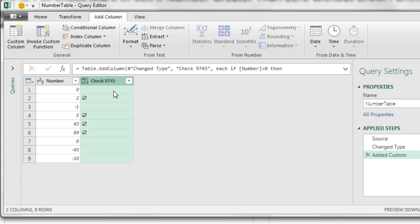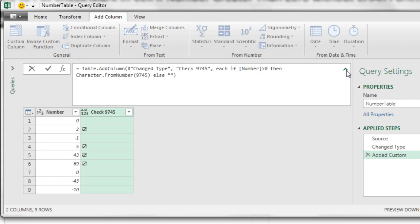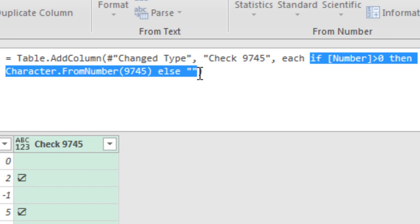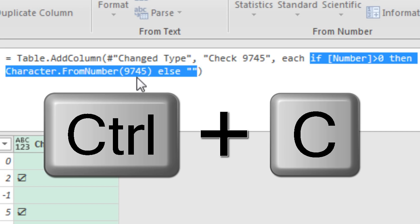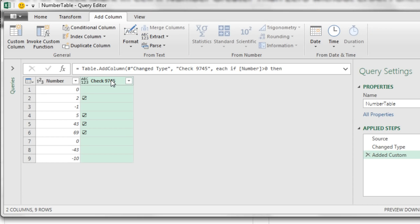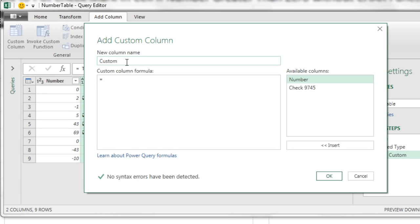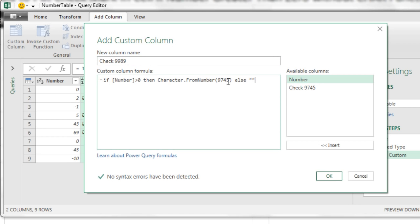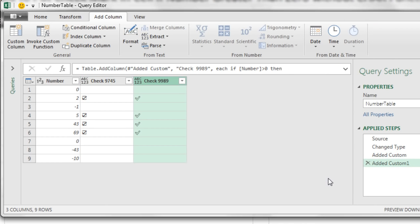Now I'm going to add each one of those other items just to see how this works. I'm going to click the dropdown in the formula bar. And I'm going to highlight just the part I want, because I'm going to use that and just change the number each time. Control C. Click on this column. Now I'm going to add a new custom column. I'm going to call this one Check 9989. Control V. And I'm going to change the interior number. There it is, 9989. Click OK. Look at that.